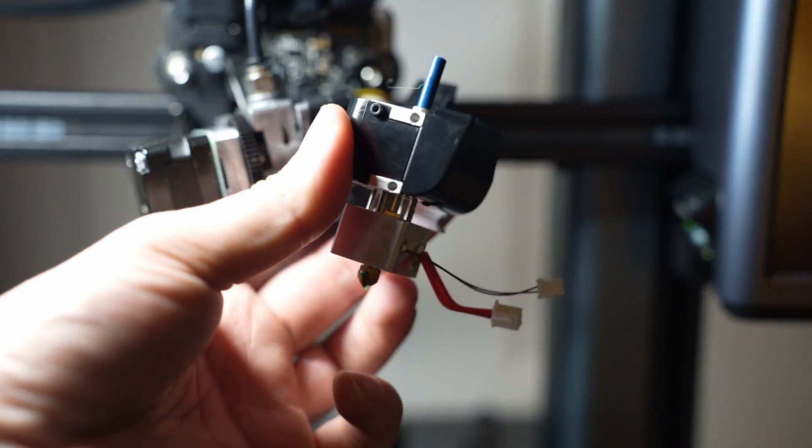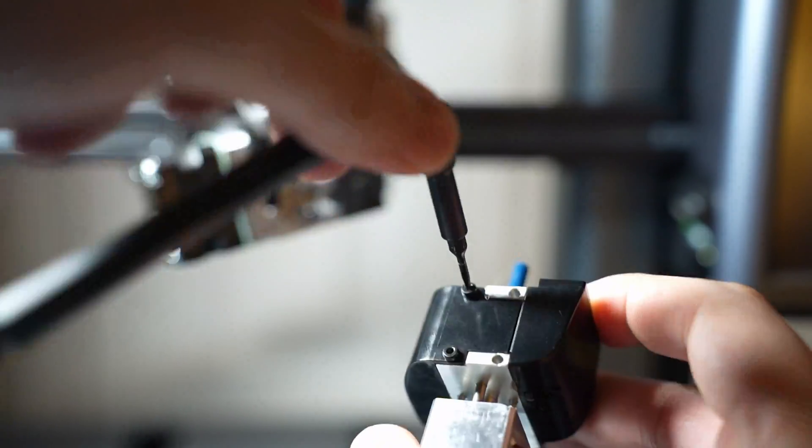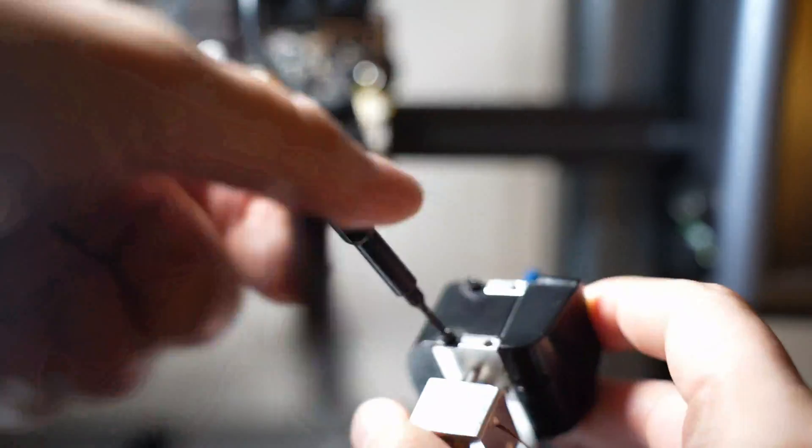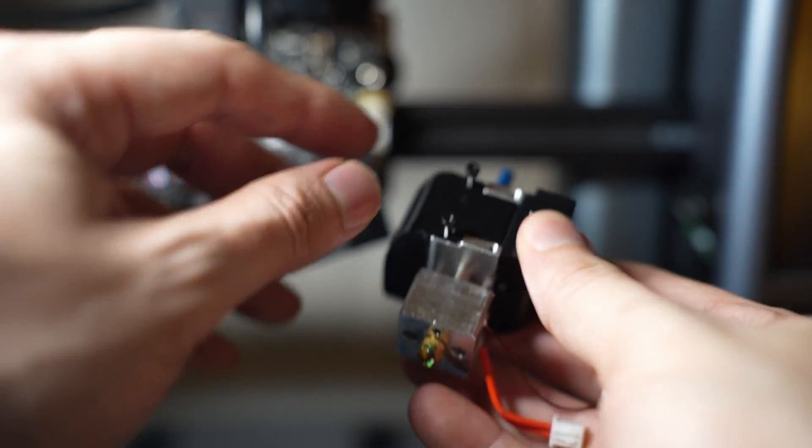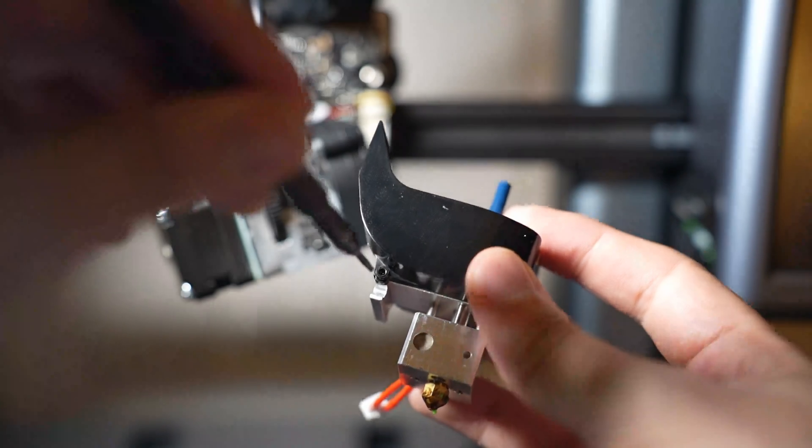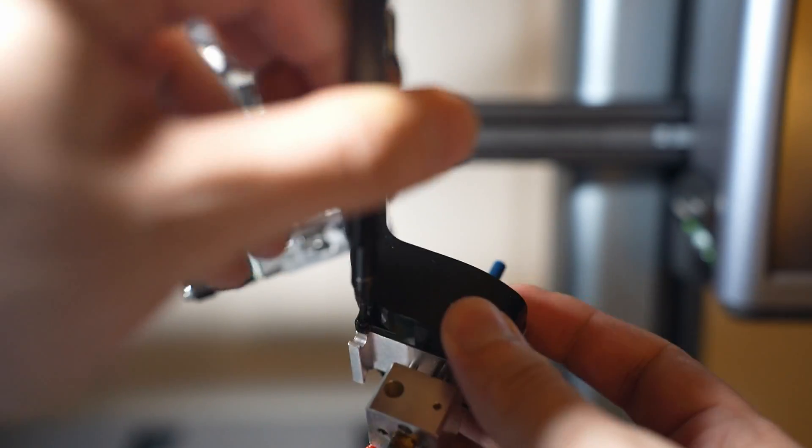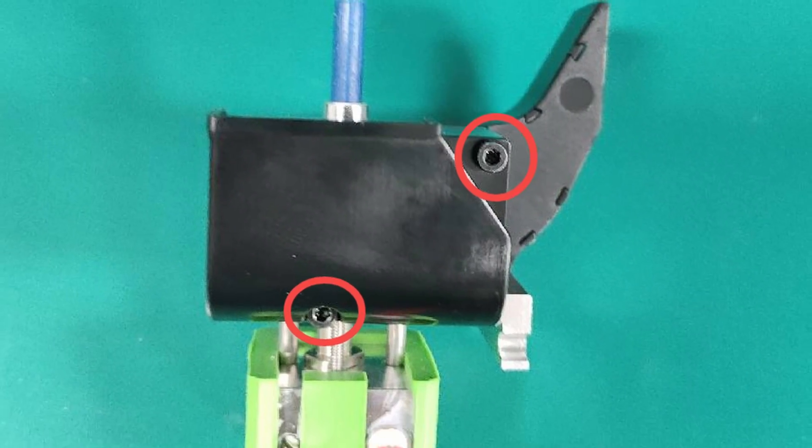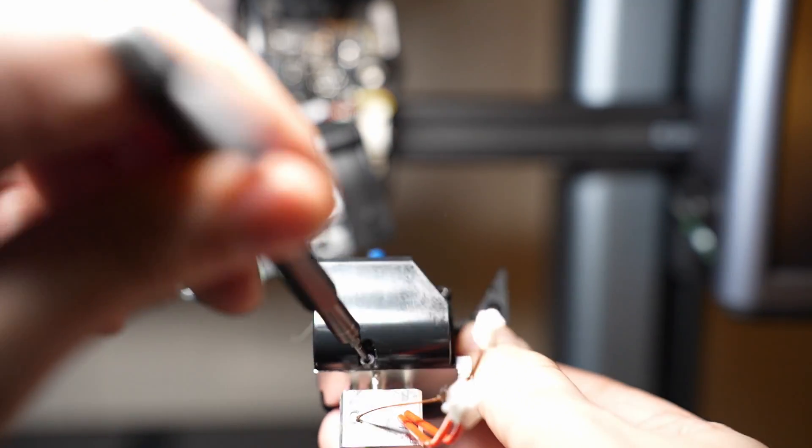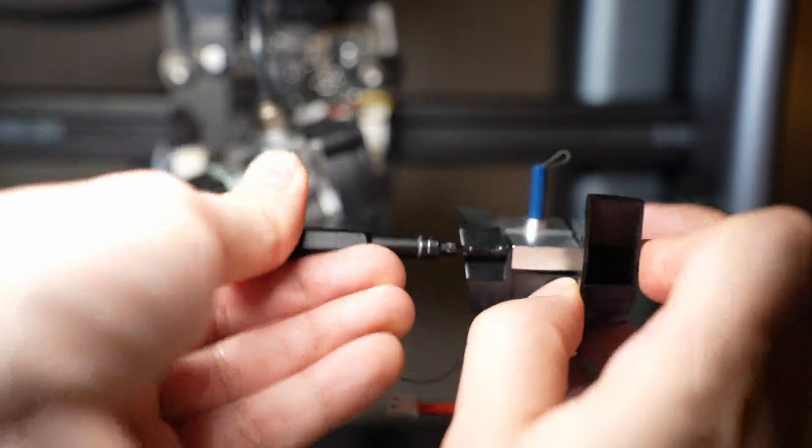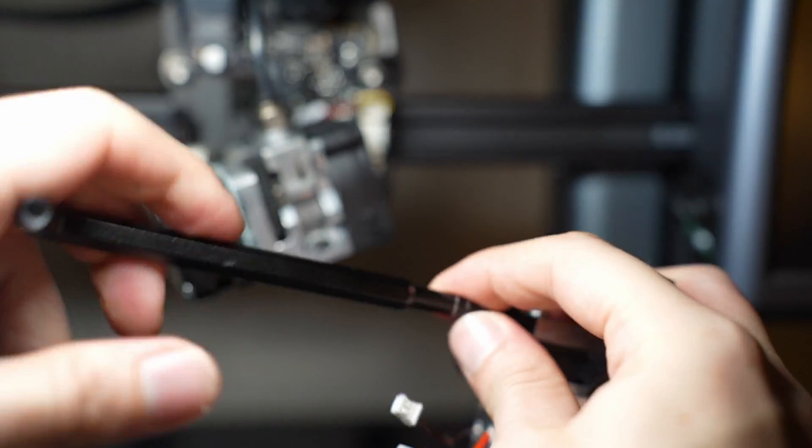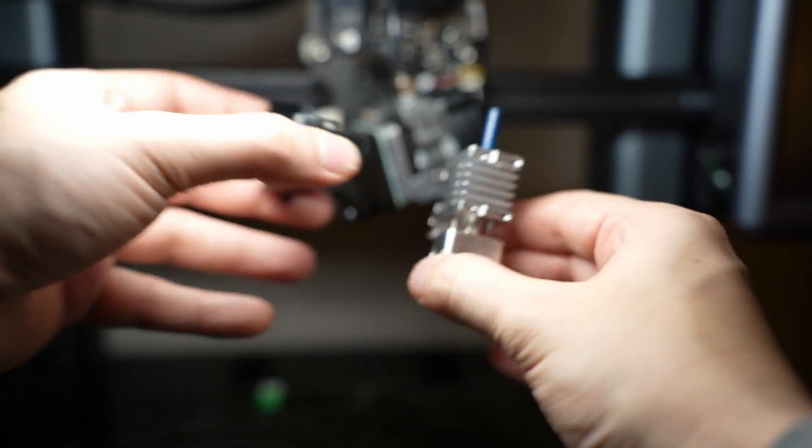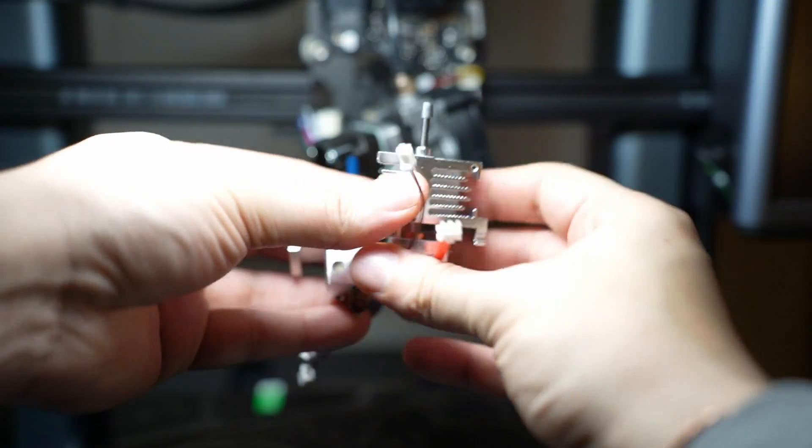Now let's use our 1.5 hex bit to remove the five bolts found along the air guide. That pretty much completes it. Now we're going to reverse and reinstall the air guide back to the new hotend.